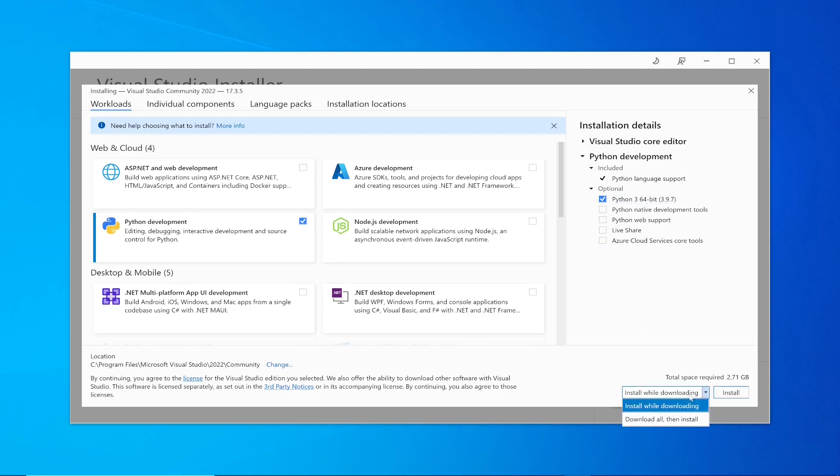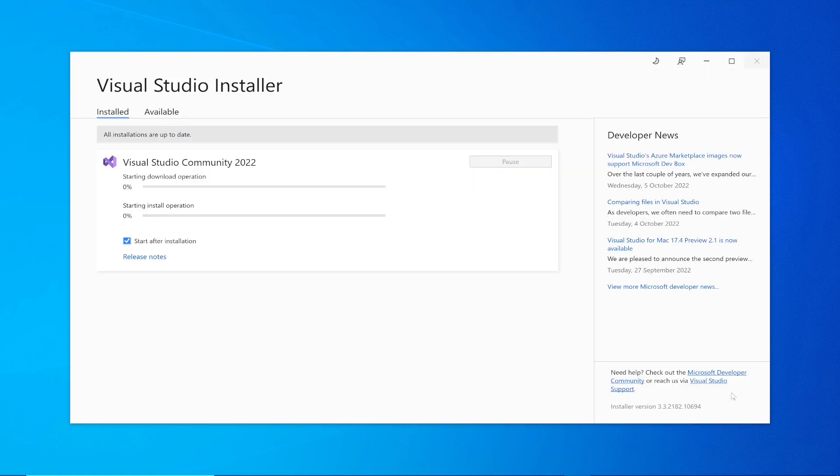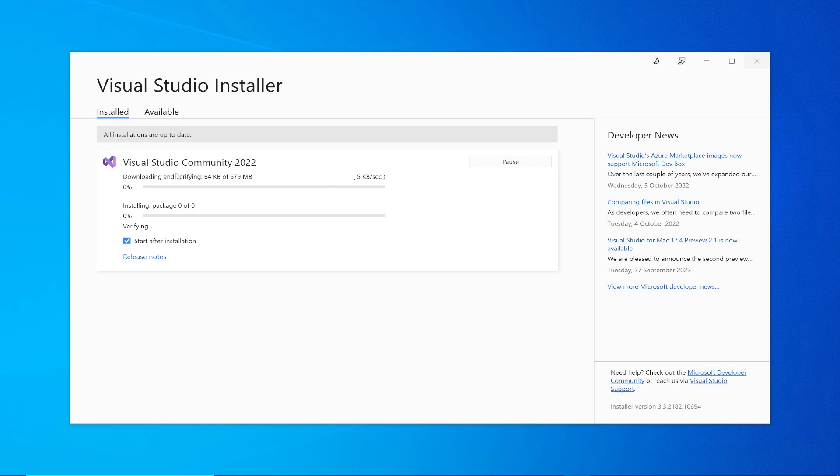I want to install while downloading. Install, click install. This is going to install the Python on your Visual Studio. Visual Studio will install the Visual Studio, then it will have the Python package in it.